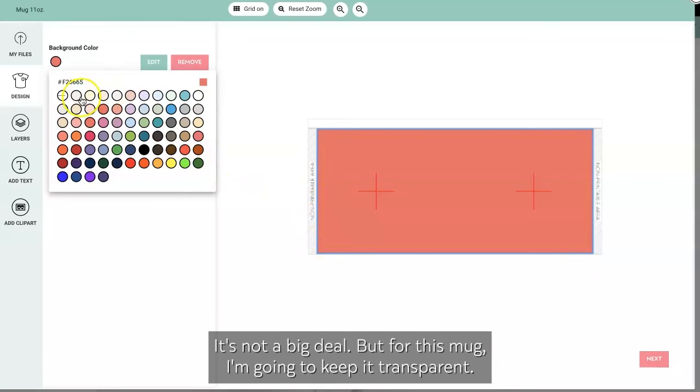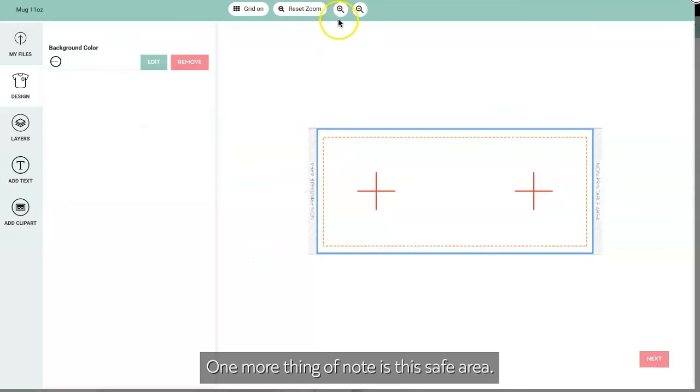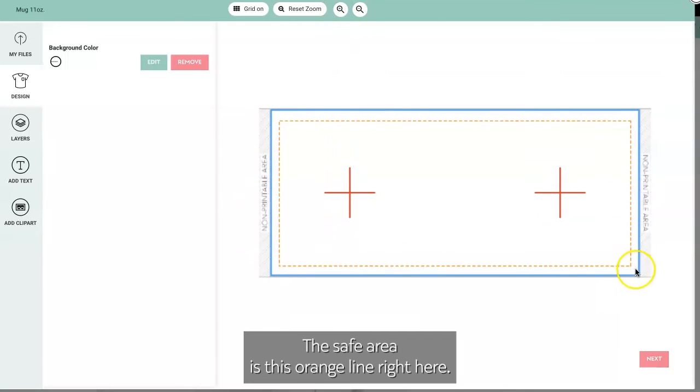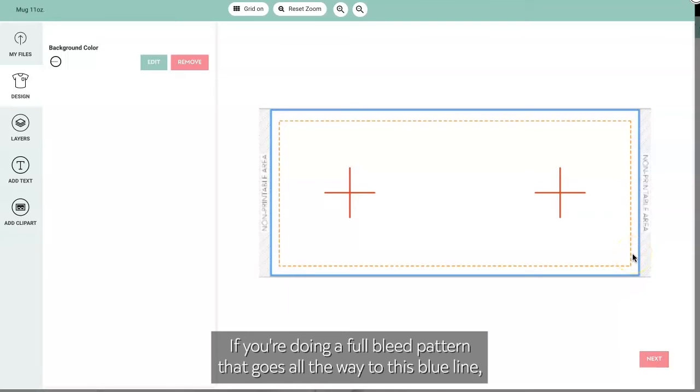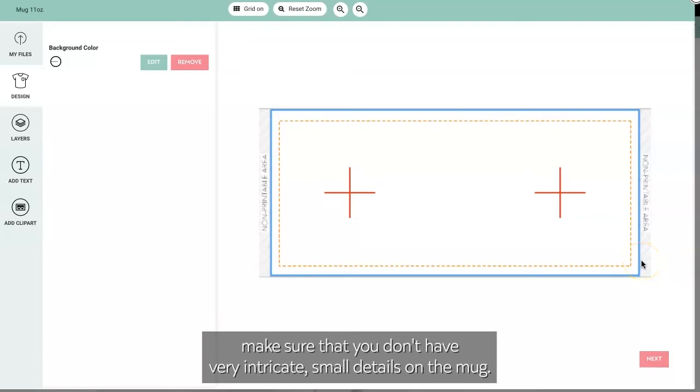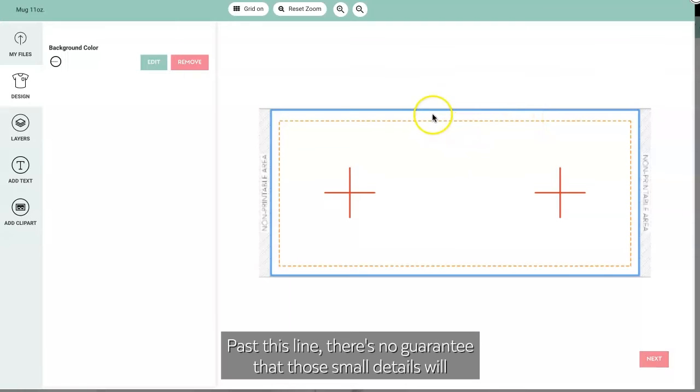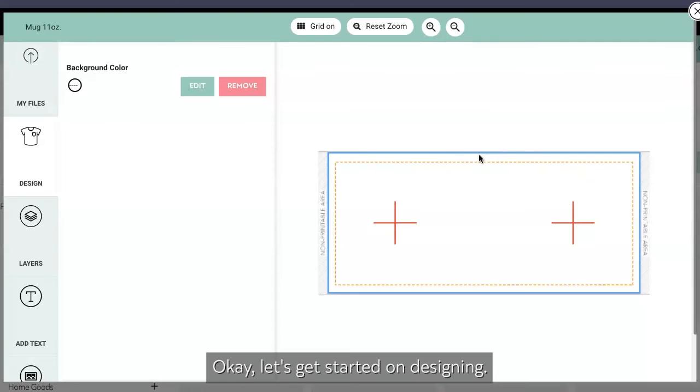Okay, one more thing of note is this safe area. The safe area is this orange line right here. If you're doing a full bleed pattern that goes all the way to this blue line, make sure that you don't have very intricate small details on the mug past this line. There's no guarantee that those small details will come out clearly. Okay, let's get started on designing.